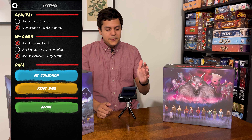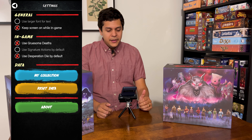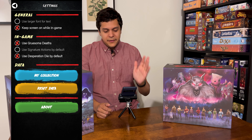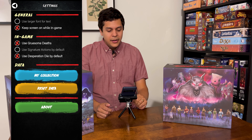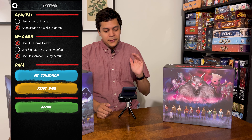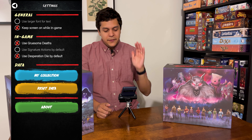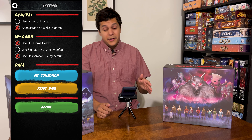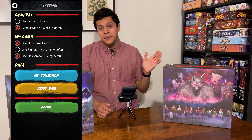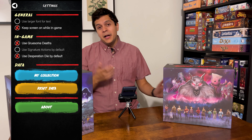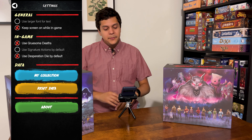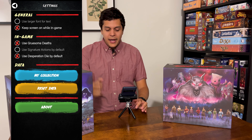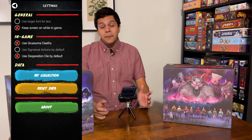There are a couple of general settings like larger fonts and keeping the screen on. You can also enable gruesome deaths, the desperation die, or signature actions. If you have those box of prop items you can use them in the app as well — it's pretty comprehensive.